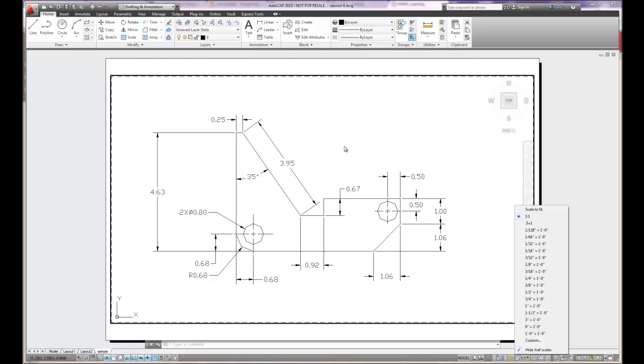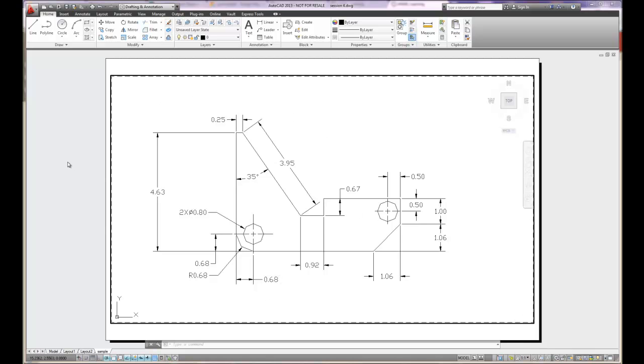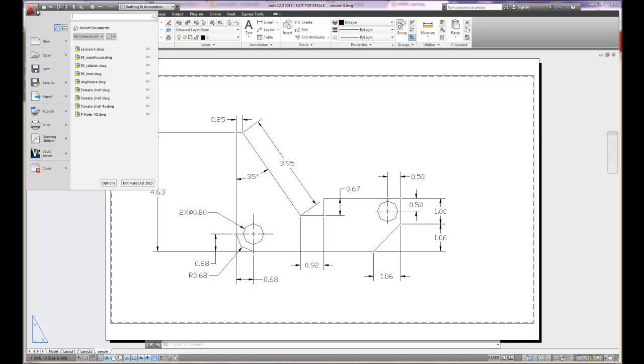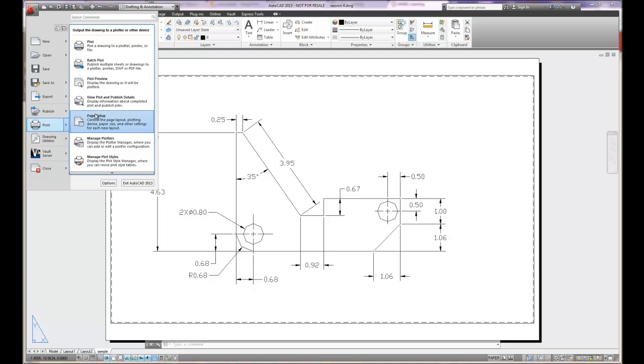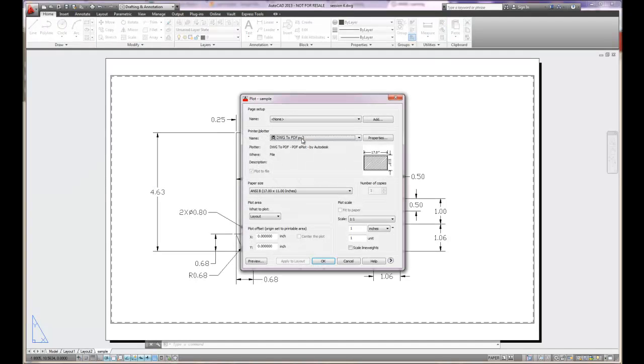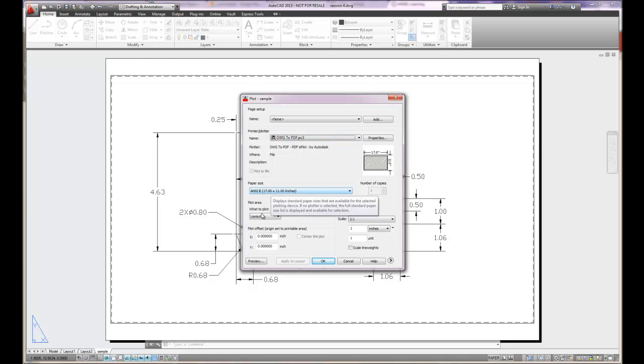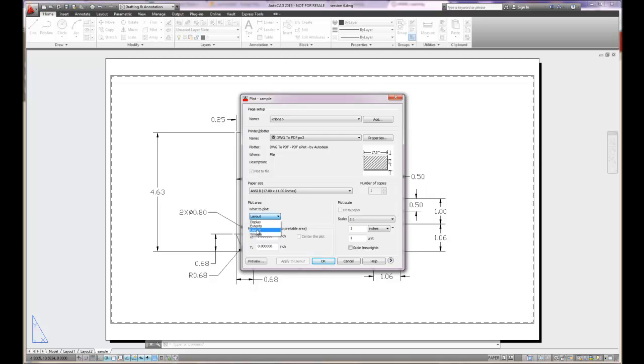So when you're finished, what you'll want to do is double click out. And then you can print your work. Obviously, you want to save it. And then you can go to print. If you go to print, you'll want to use the plot option. It'll have your printer, your size, what you want to plot. You'll either want to plot the layout.